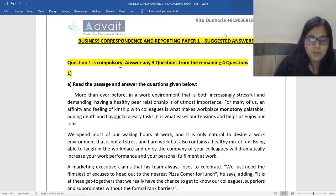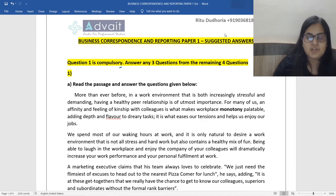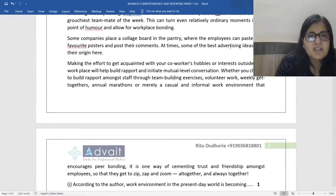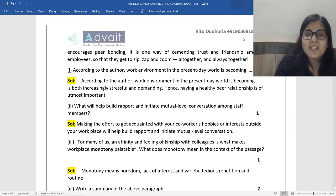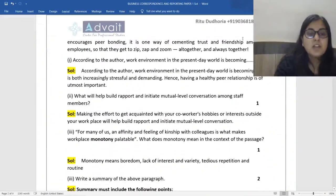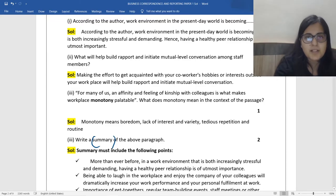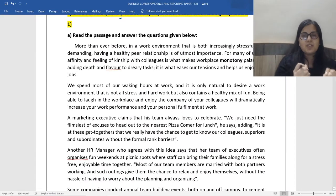Question one is compulsory; after that you can answer any three questions from the remaining four. If you've done an analysis of the mock papers, revision test papers, and previous year papers, you'll understand that the first question generally starts off with an RC passage. A common question students have is: if the RC passage is lengthy, how do you go about answering it — should you read the entire passage?